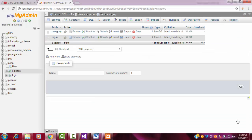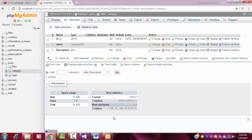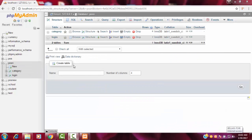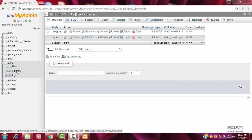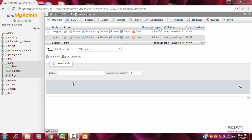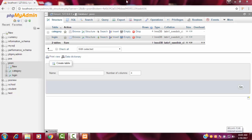We successfully created the category table. You can see this is your database named 'POSN' — you now have two tables: one is 'login' and another one is 'category'. I hope you understood the database structure I explained so far. If you like my channel, please subscribe. Thank you for watching.